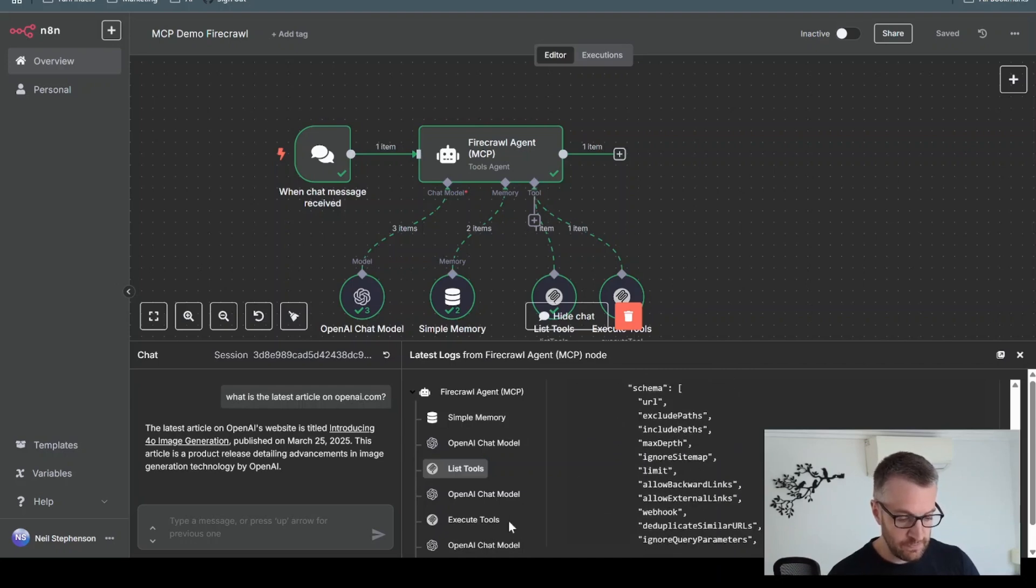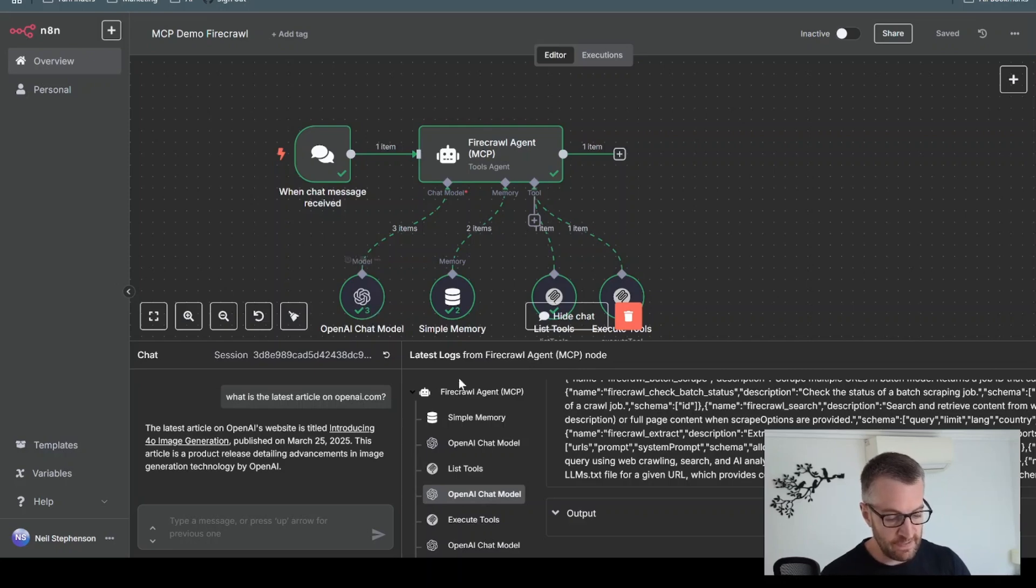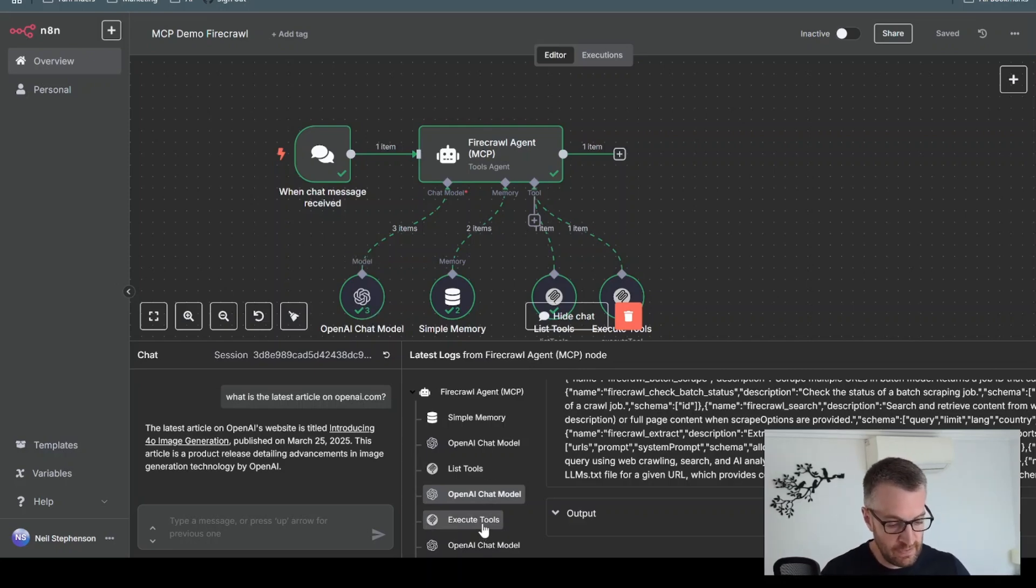So it's got a list of all these tools, then it goes back to the chat model with all the information. And it uses the LM to decide, which tool do I need to use to execute this command?